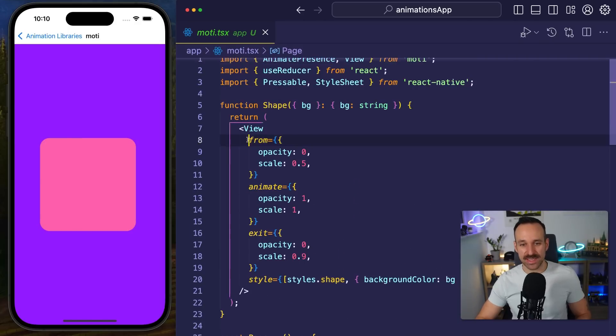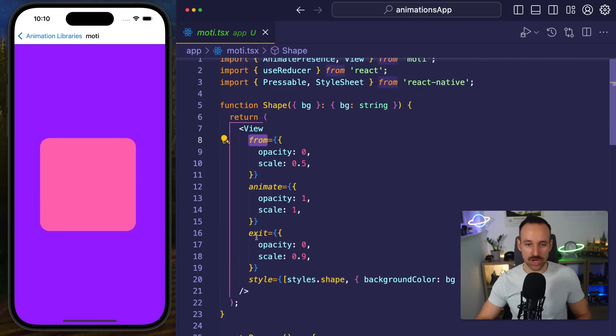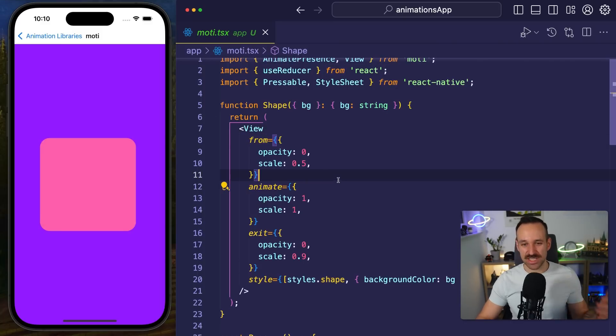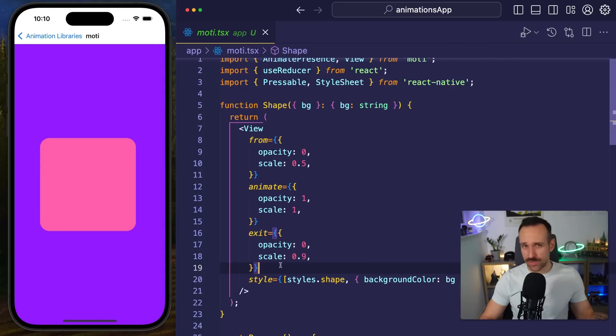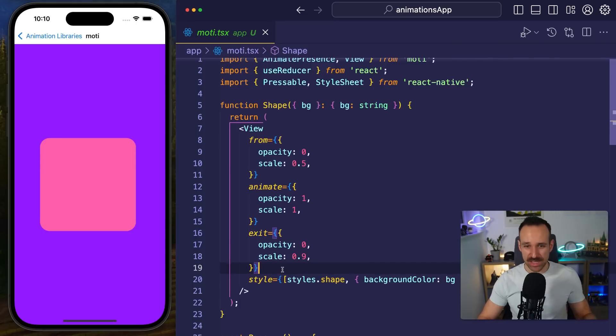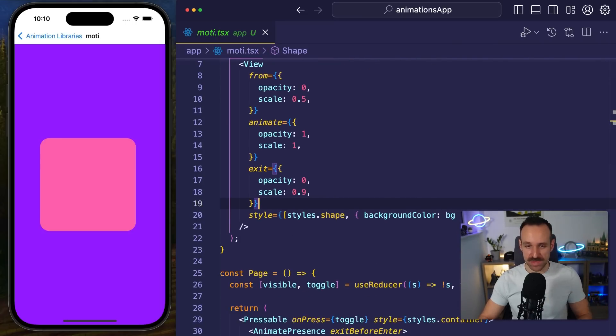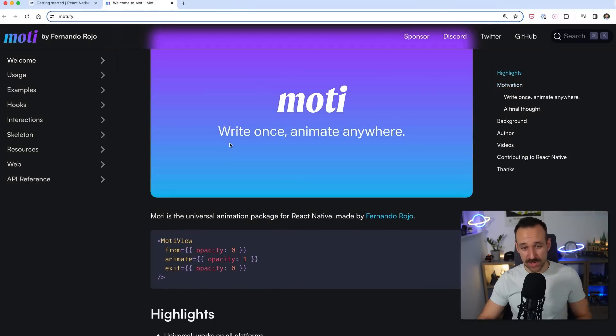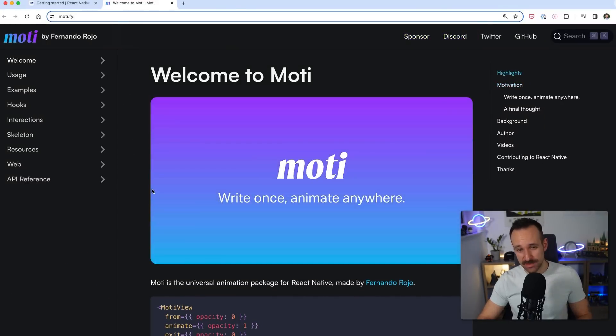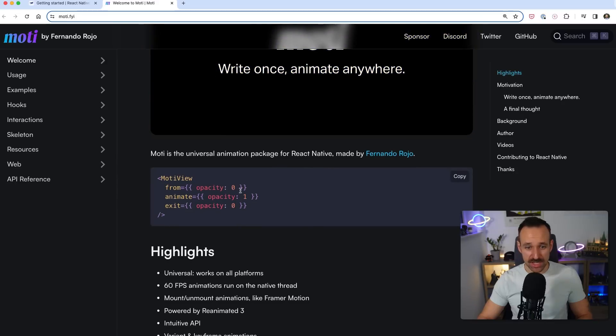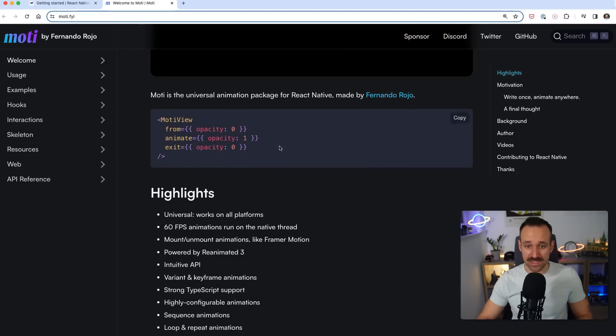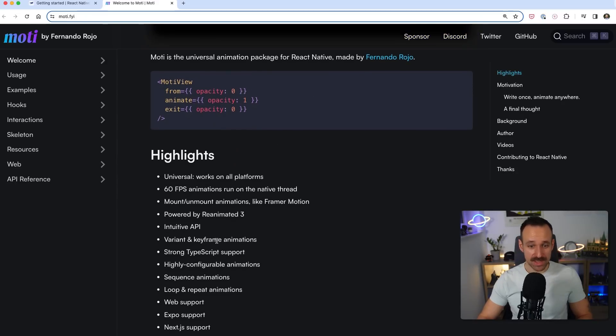The cool thing is you can do it all in a way like this. You got this from, to, and animate stuff and it's just really that easy to add animations to certain components that should like pop up when you enter a page or perform something when something happens. So I highly recommend this is probably one of the hidden gems of this video. Go check out Moti by Fernando Rojo which can also be used as far as I know on the web with yes Reanimated 3 of course.